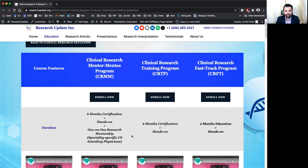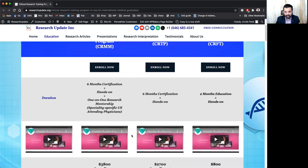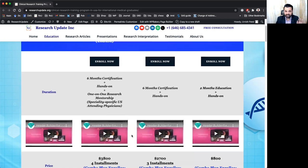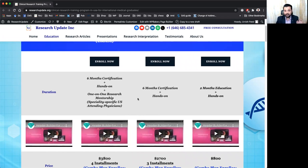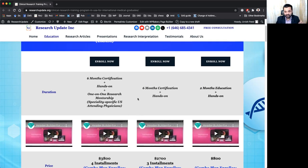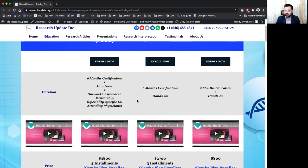So let's start talking about Clinical Research Mentor-Mentee Program. It's a six-month certification and hands-on experience plus you will get the research mentorship and the mentorship will be based on your specialty specific or the research interest specific and the attending will be from United States.